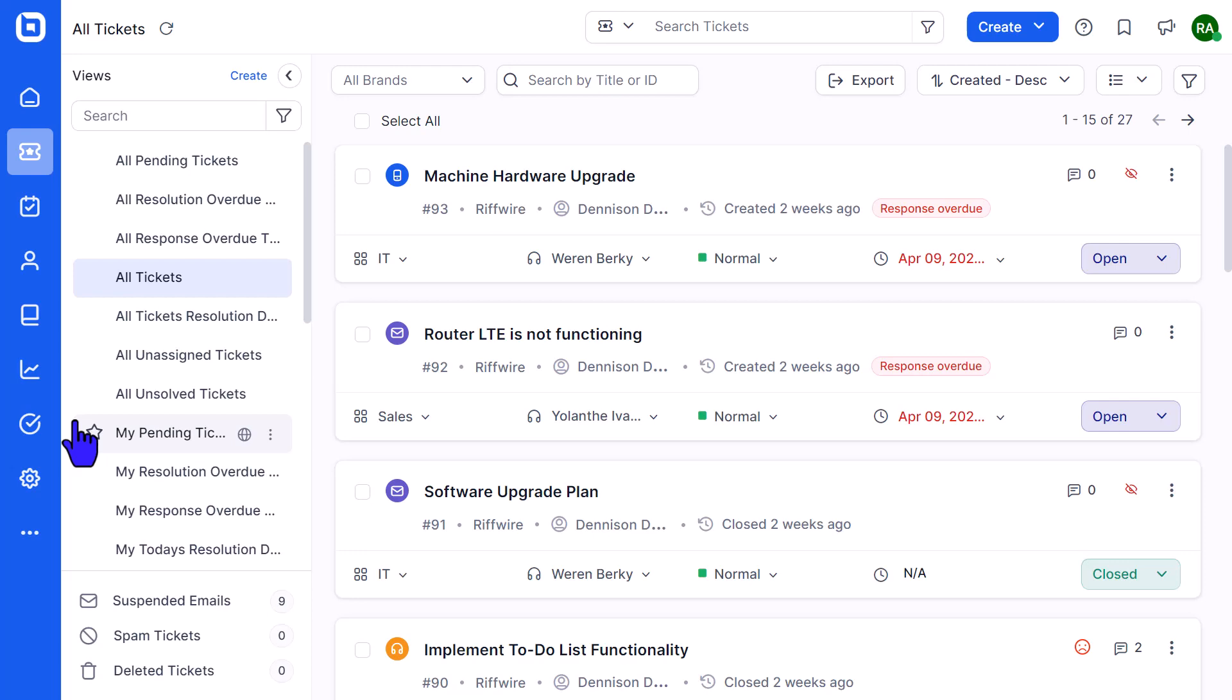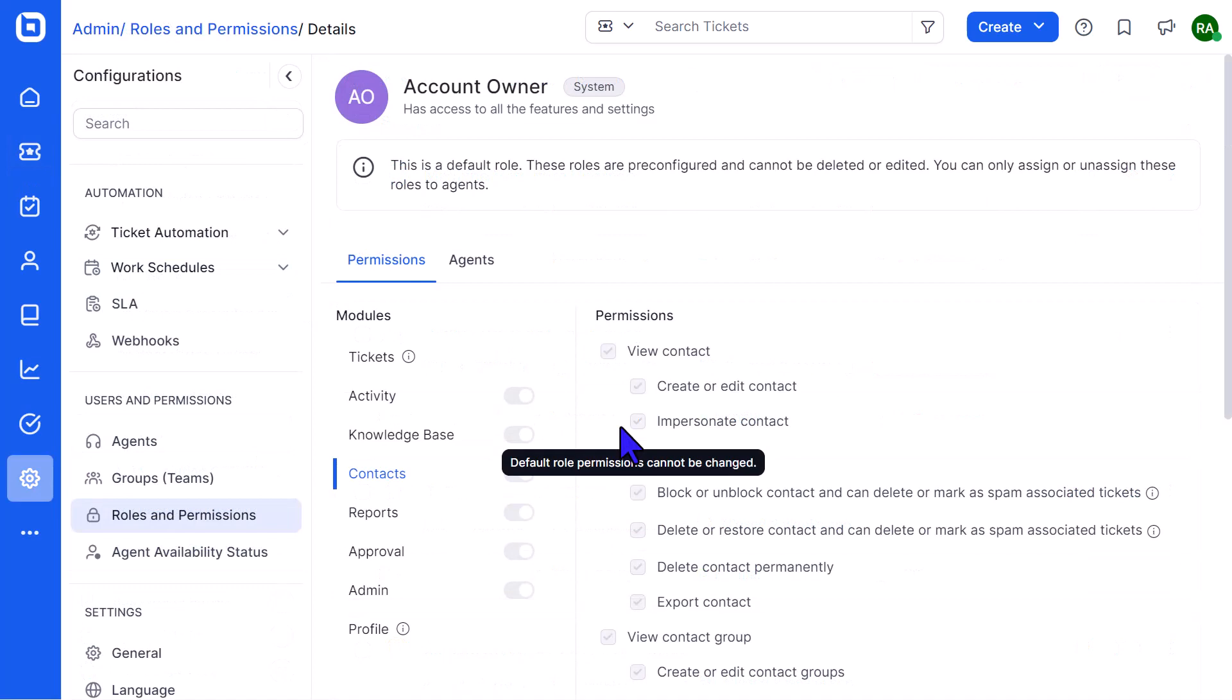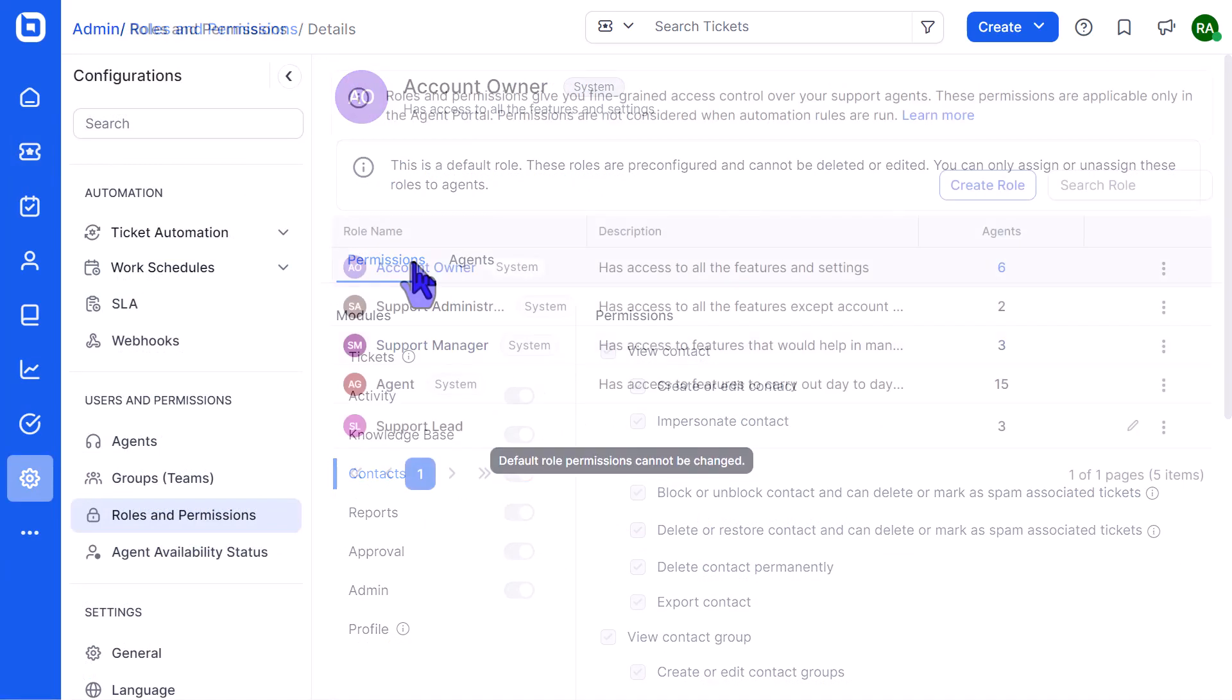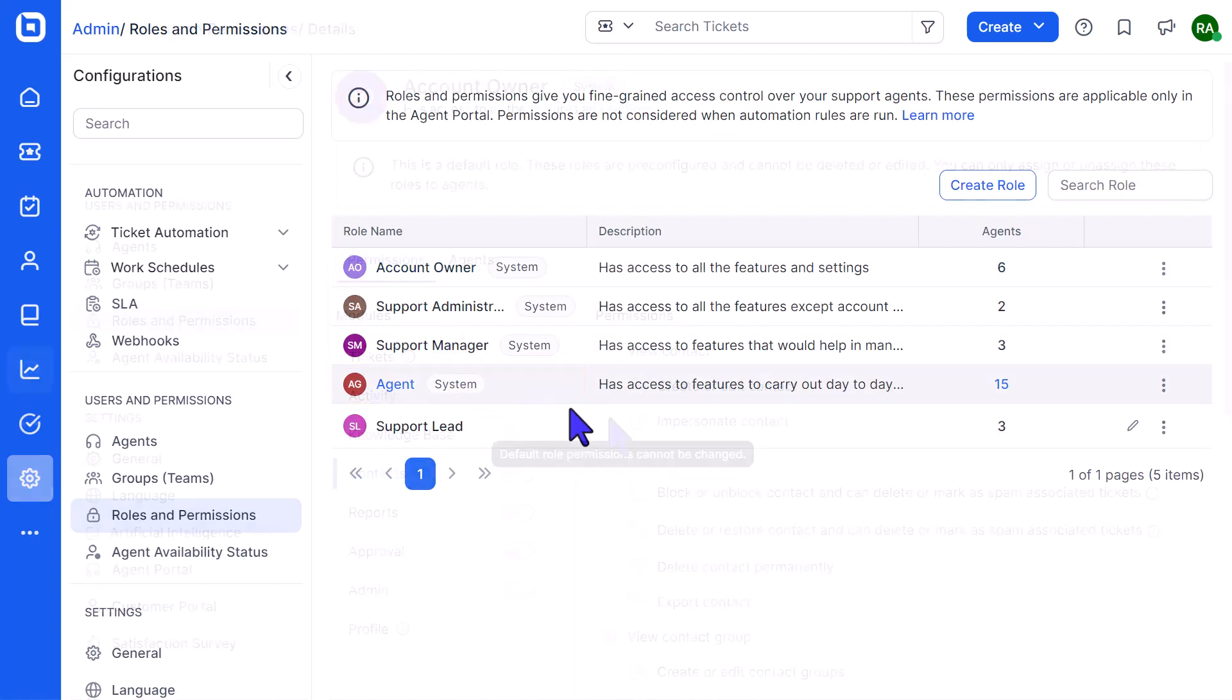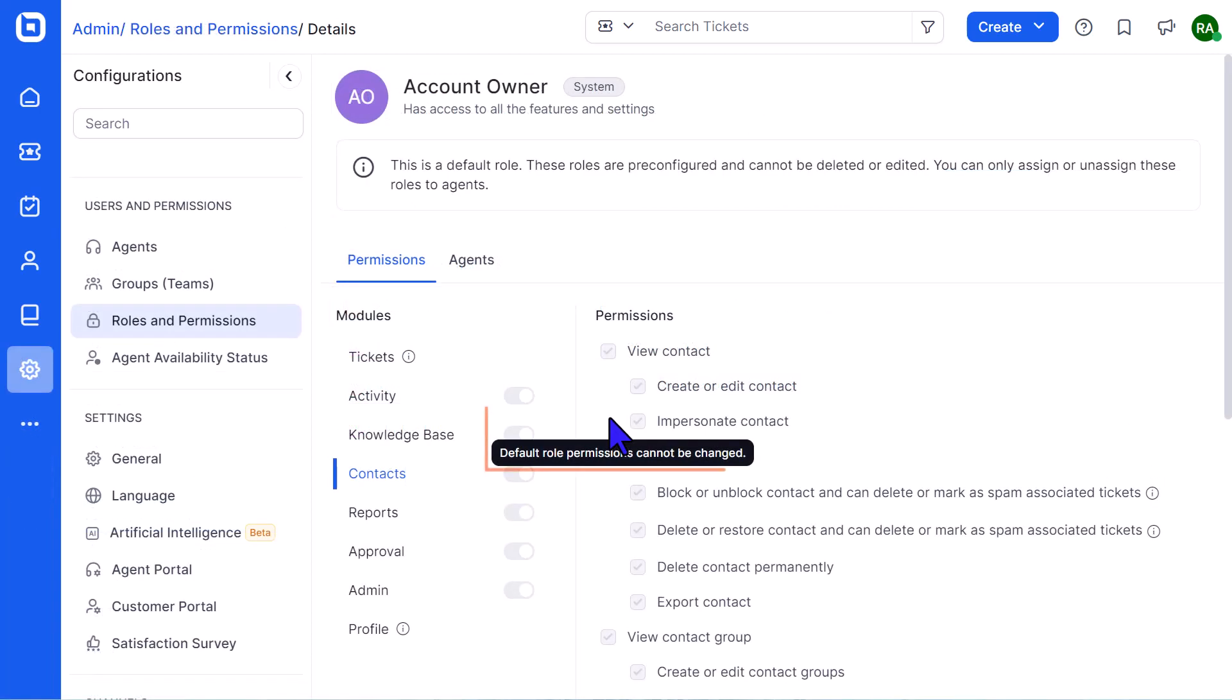For agents to be able to impersonate a contact, they must have the Impersonate Contact permission enabled for their roles. All the system roles, except an agent role, have this permission enabled.